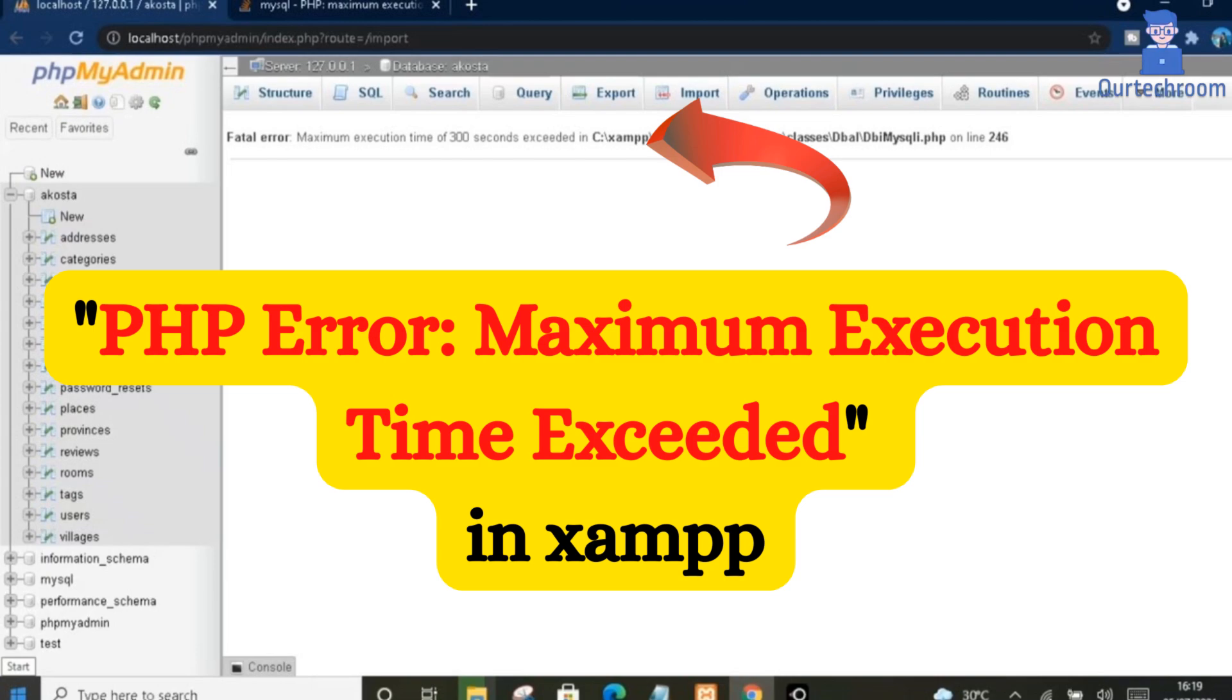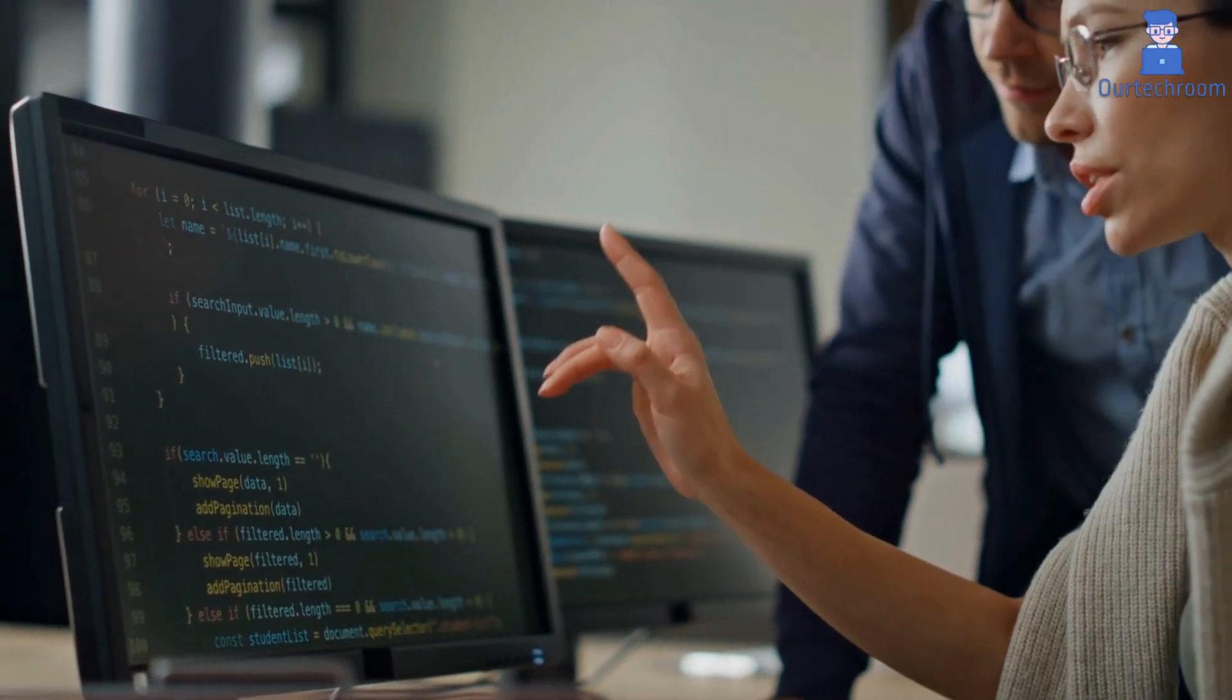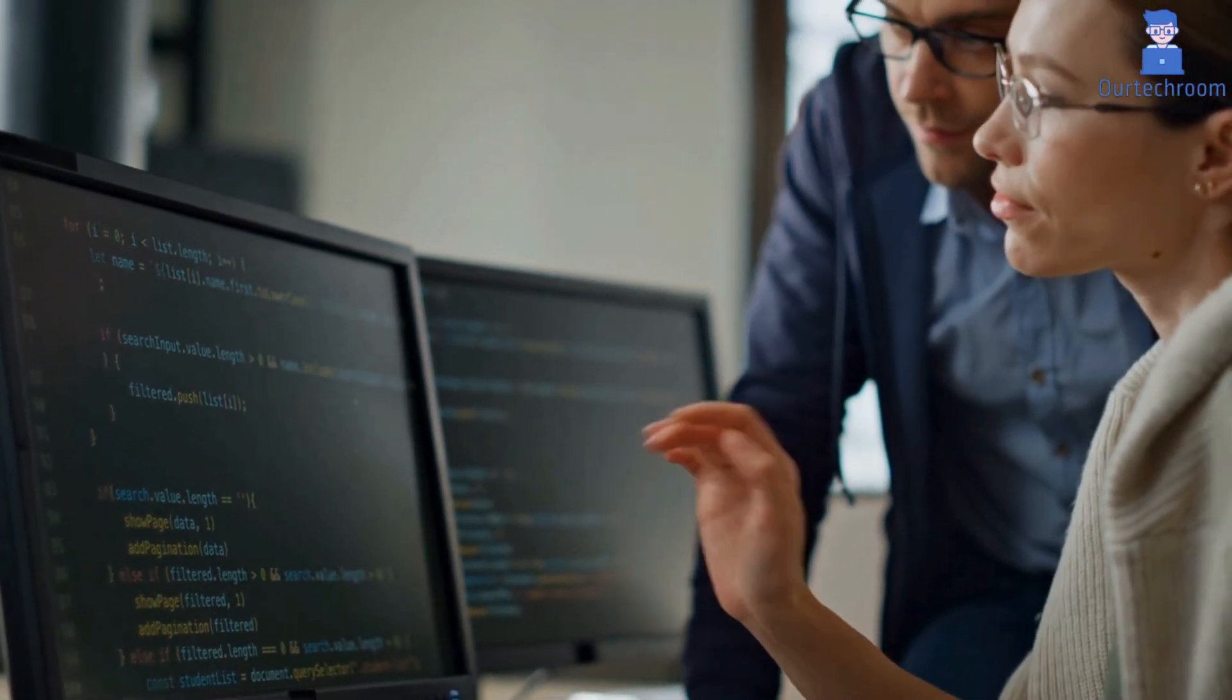Are you seeing the message 'maximum execution time of 300 seconds exceeded' error in your PHP scripts while using XAMPP? This video shows you exactly how to increase the maximum execution time and prevent your scripts from timing out.